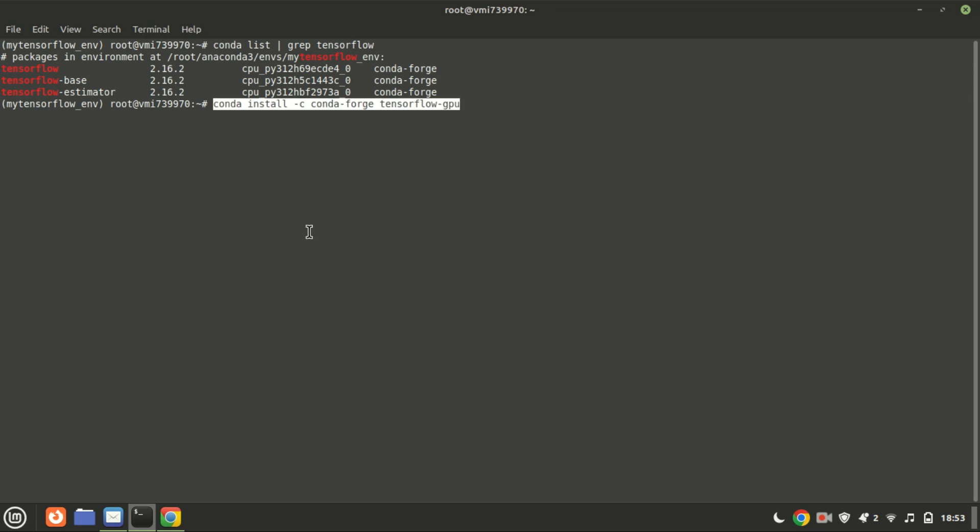If you have an NVIDIA GPU, you should run this command to enable its support for better performance. And that's it.